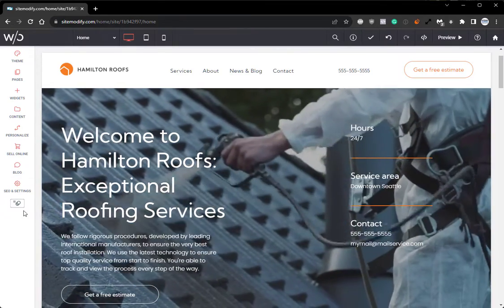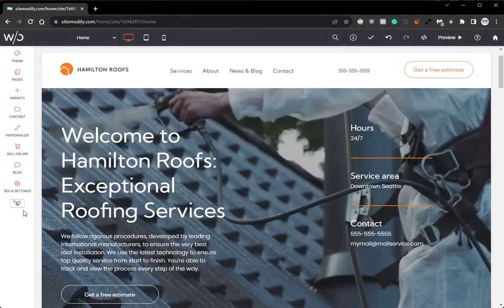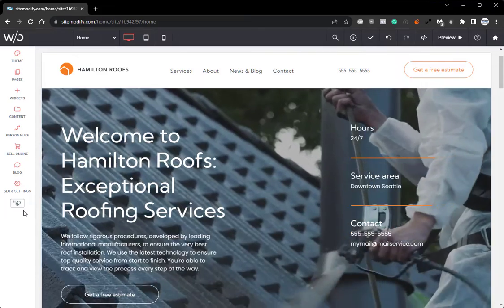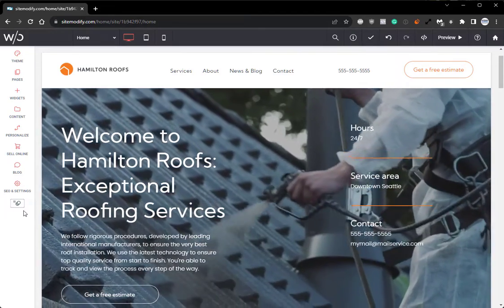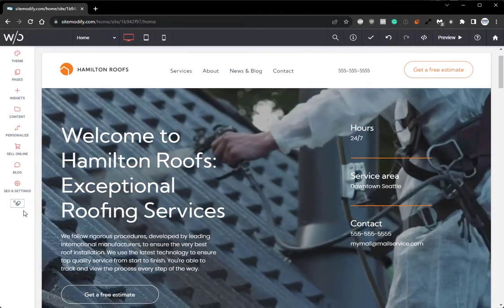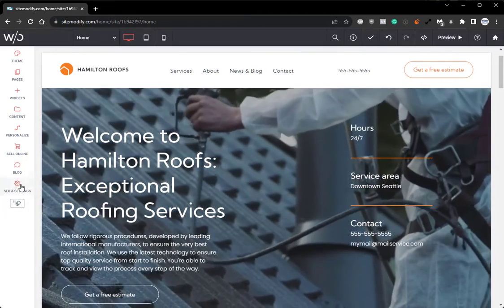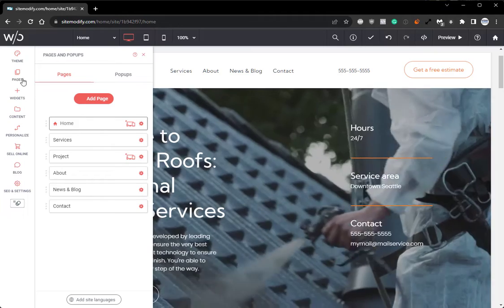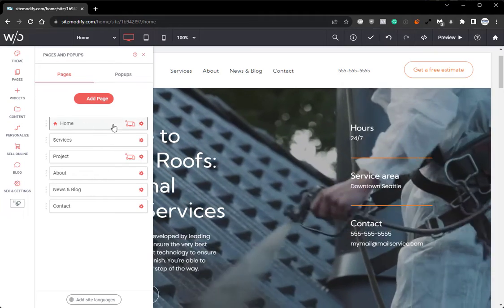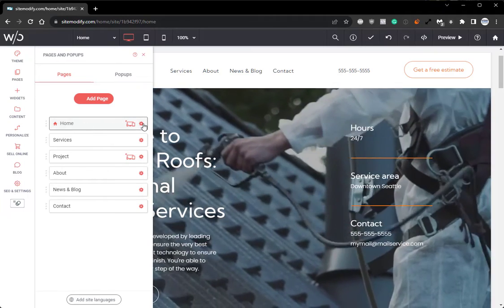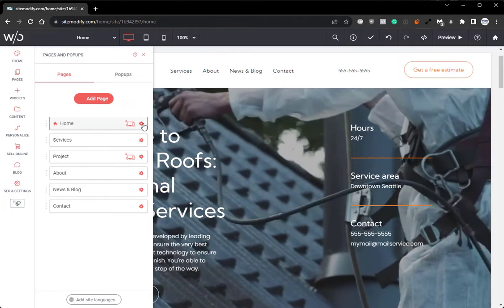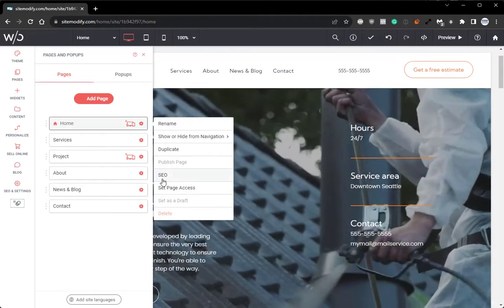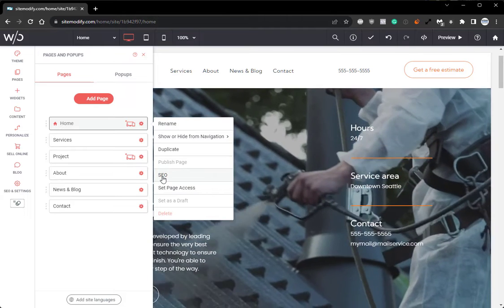Now let's jump over and see how AI can help us with our SEO. To begin, we'll open our pages panel and we'll find the page that we want to add our SEO to. We'll select the gear icon and click SEO.